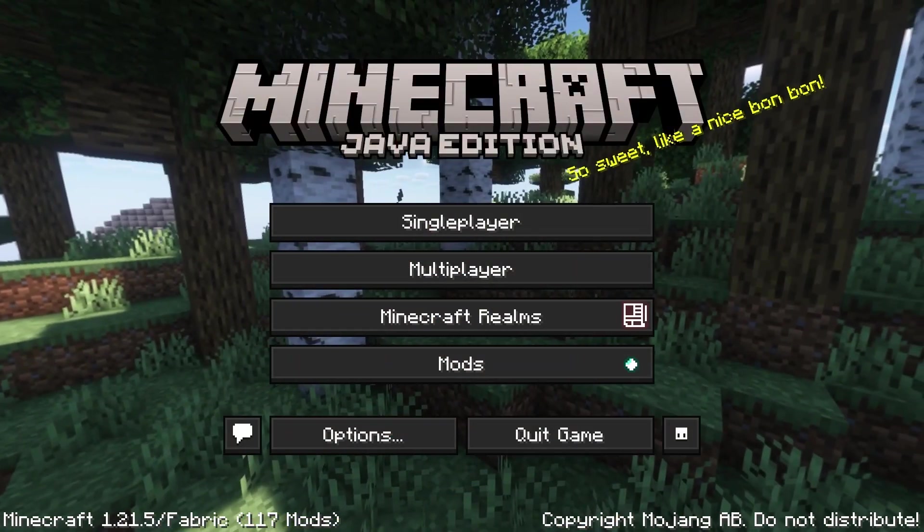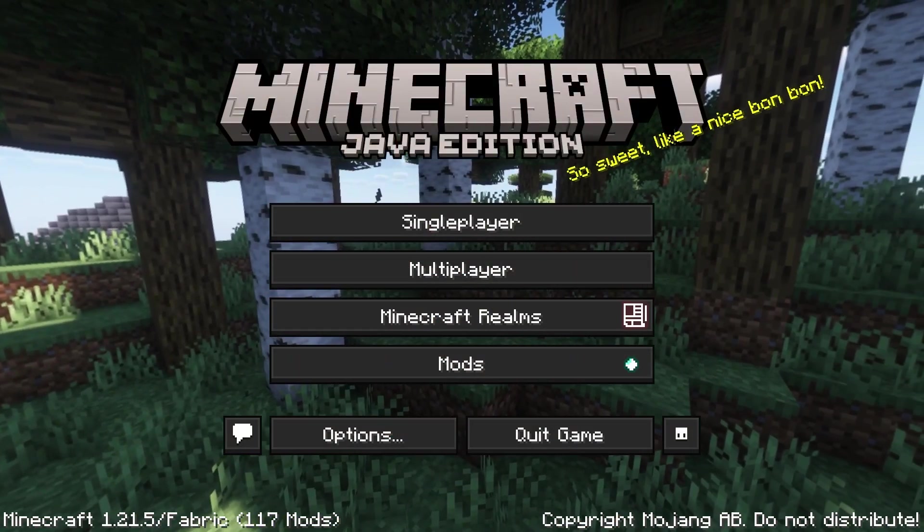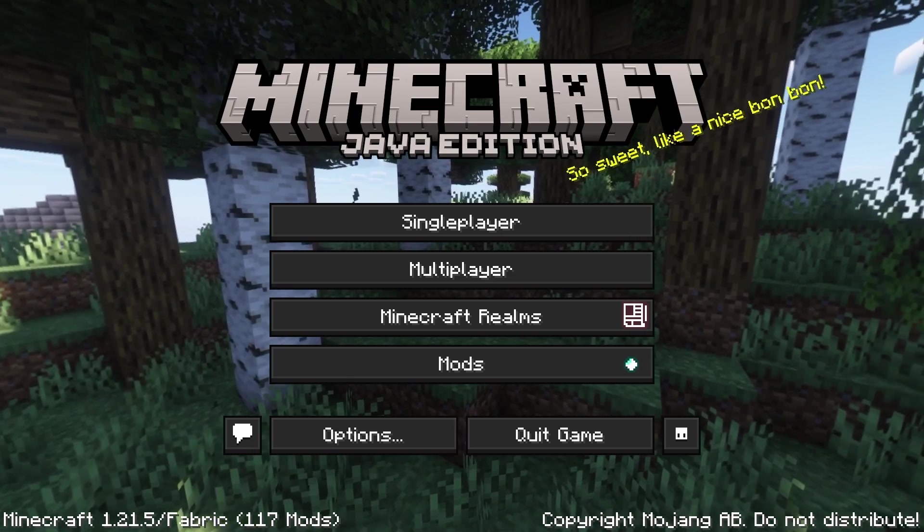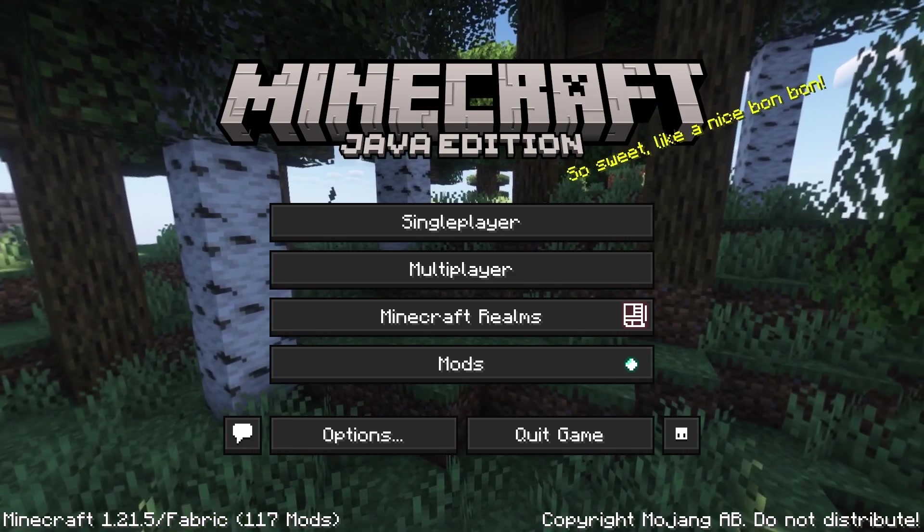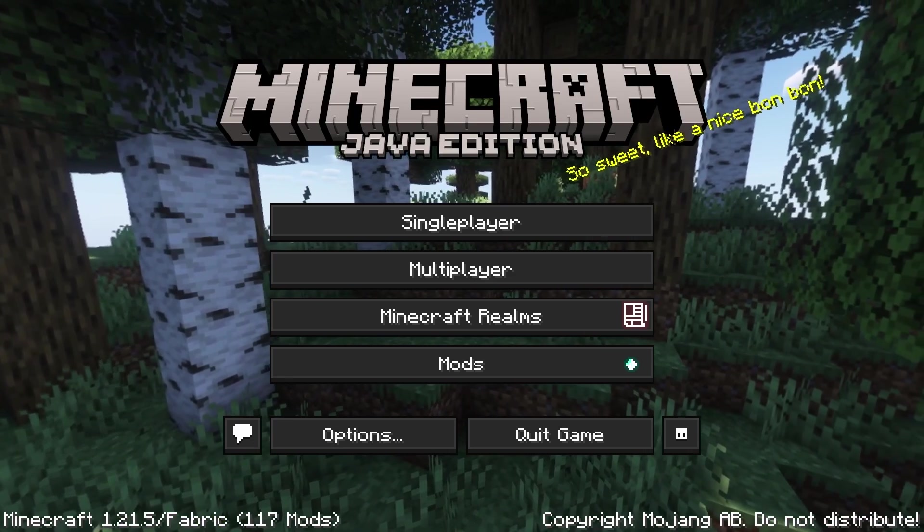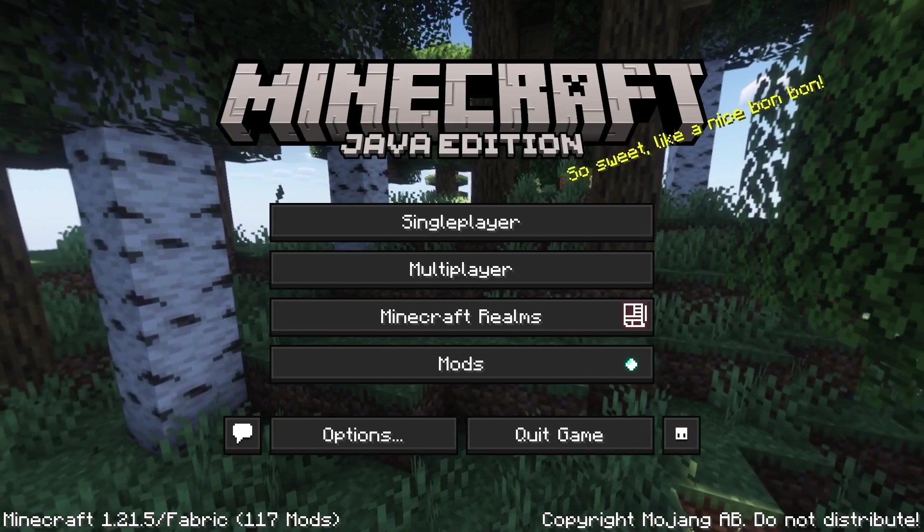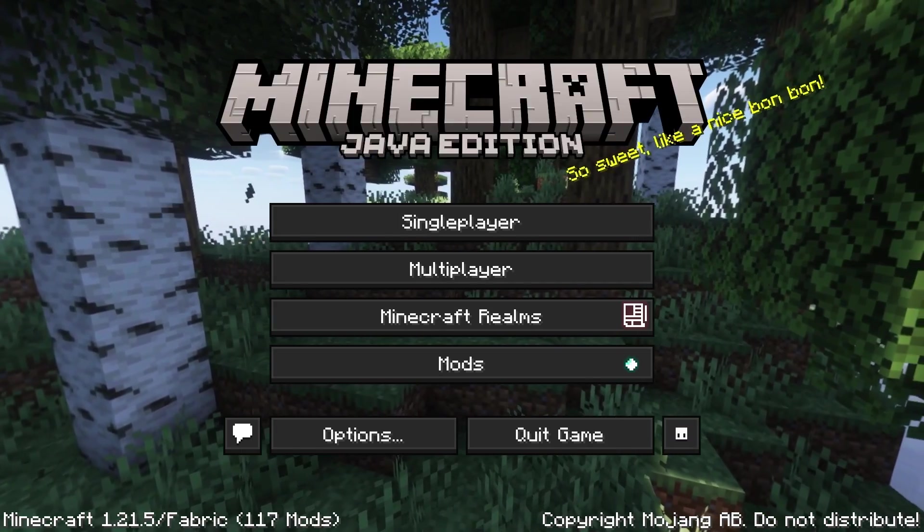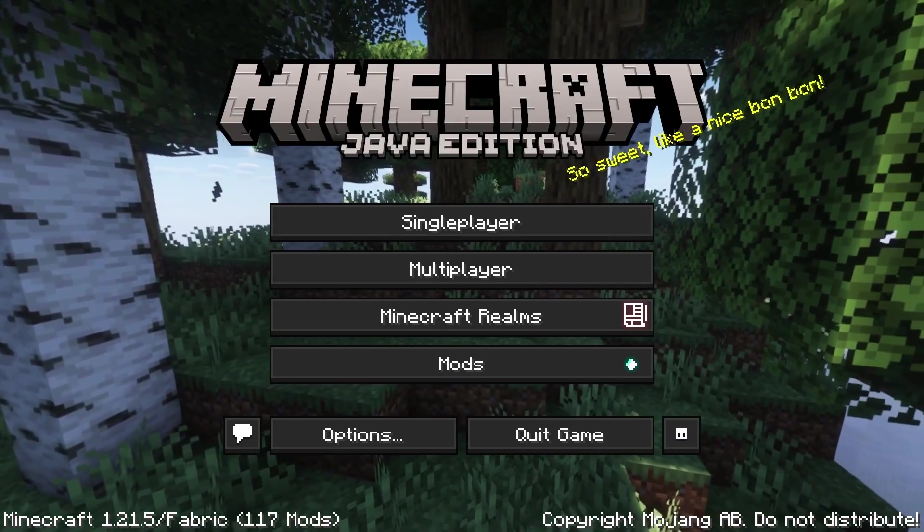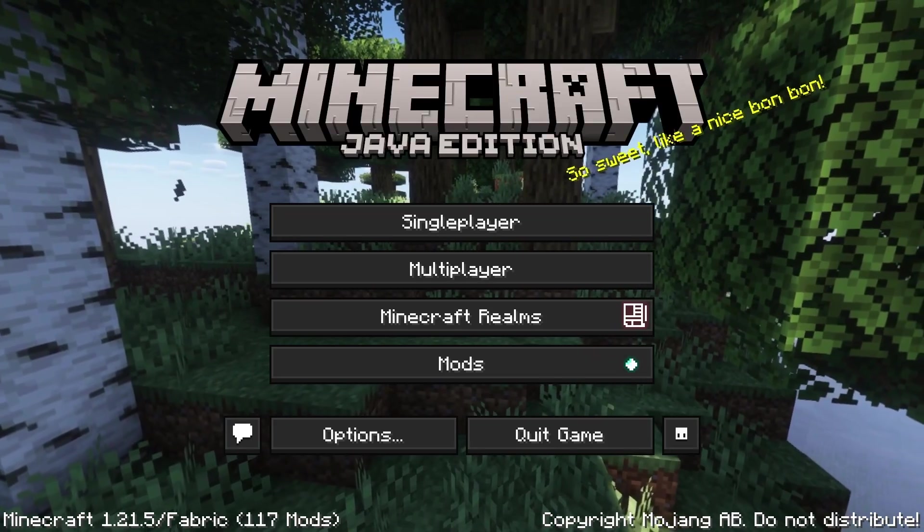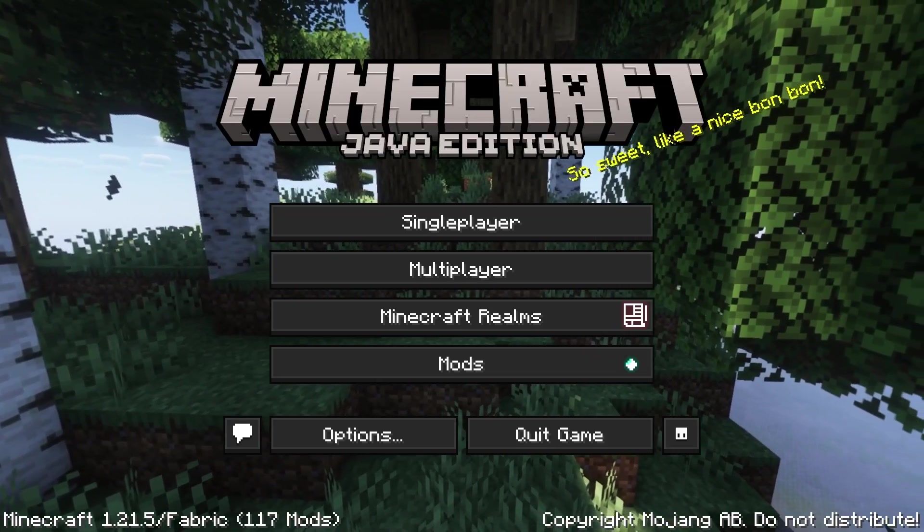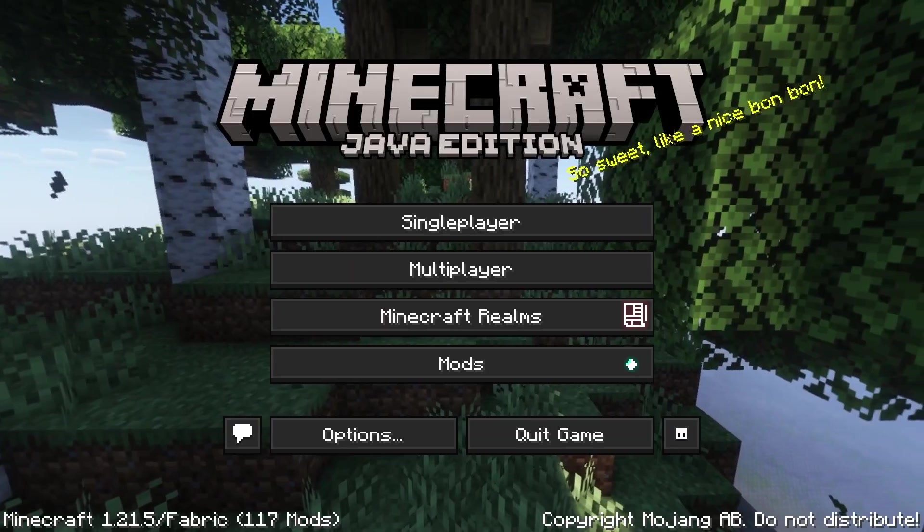So the general idea here is that we want to take a copy of the world we're playing on in the Java realm, move it over to a single-player world. Then in that single-player world, of course, Chunky will work just as we intend it to. We'll generate all of our chunks there, and then we can move some files around and kind of get our generation back in the Java realm.